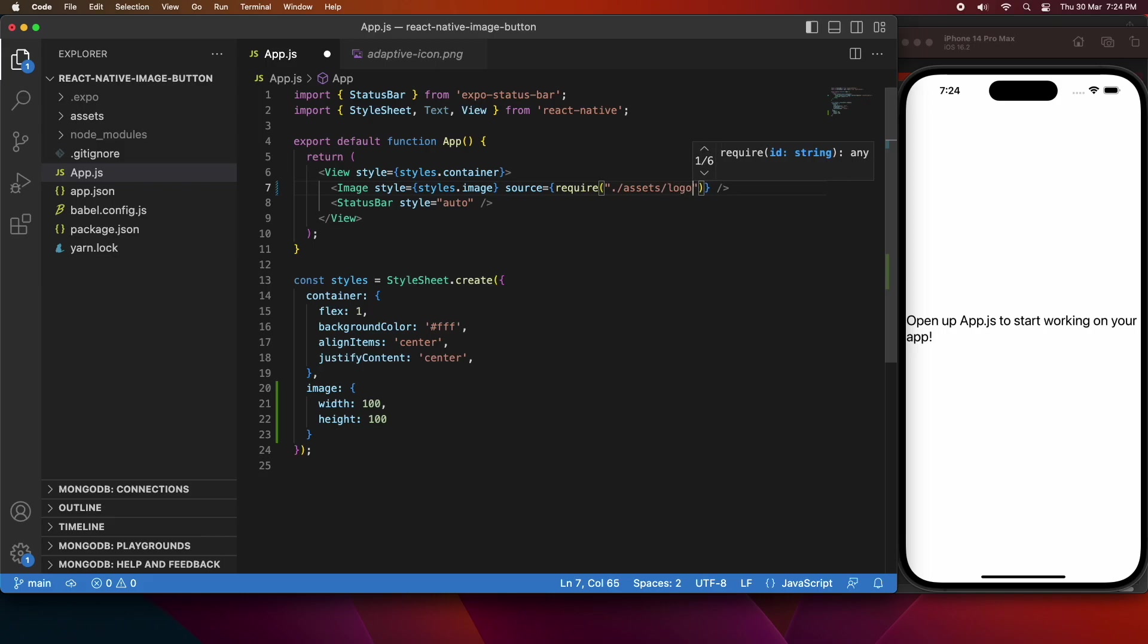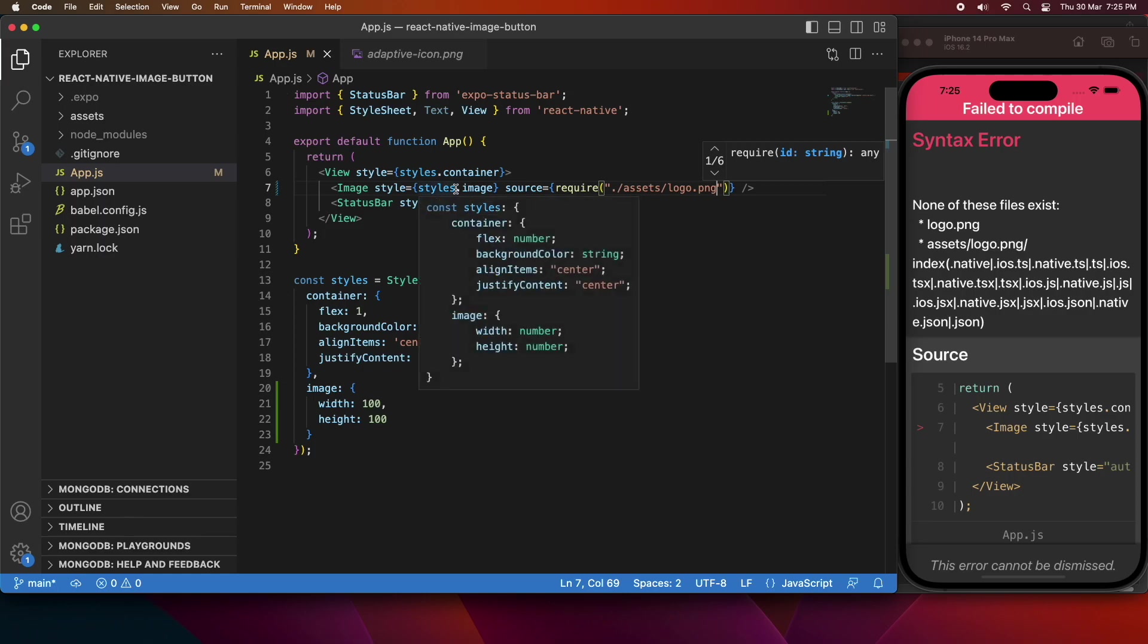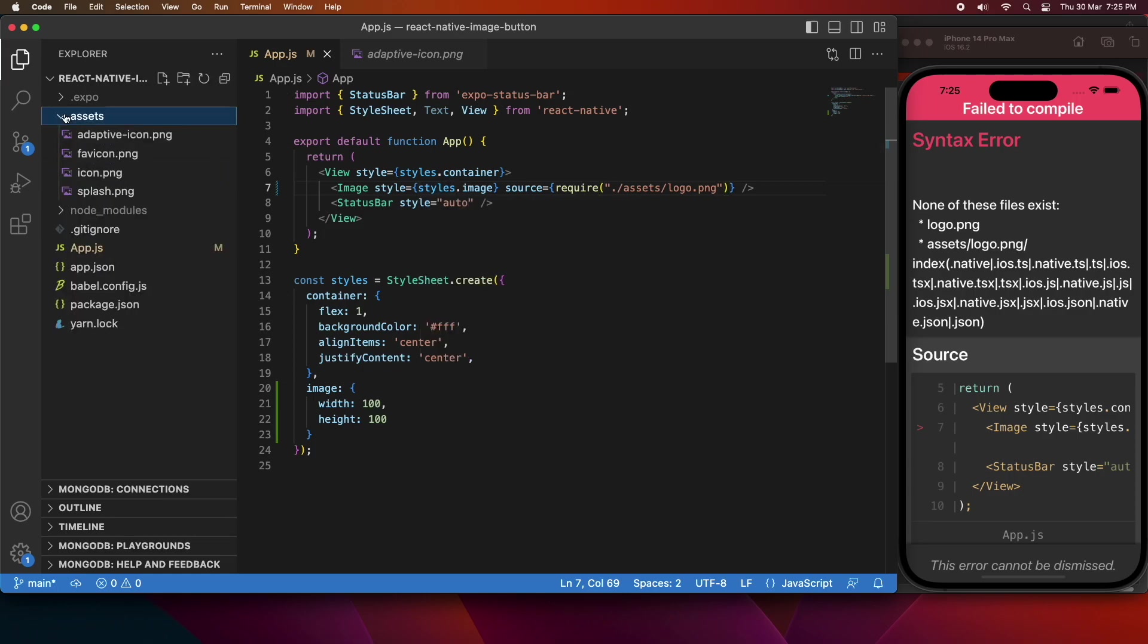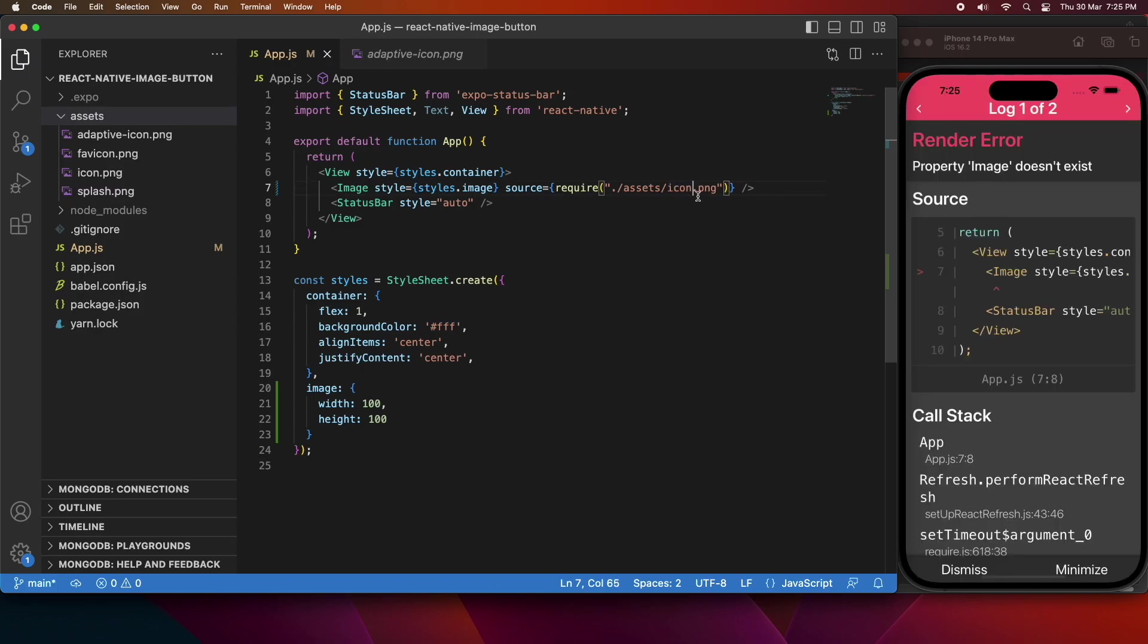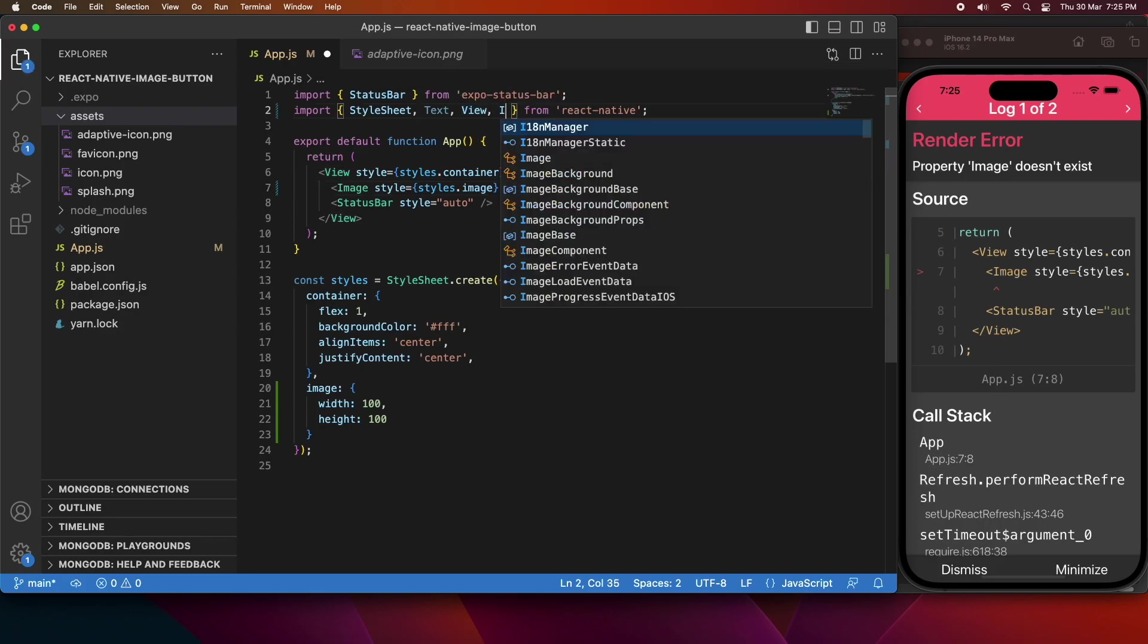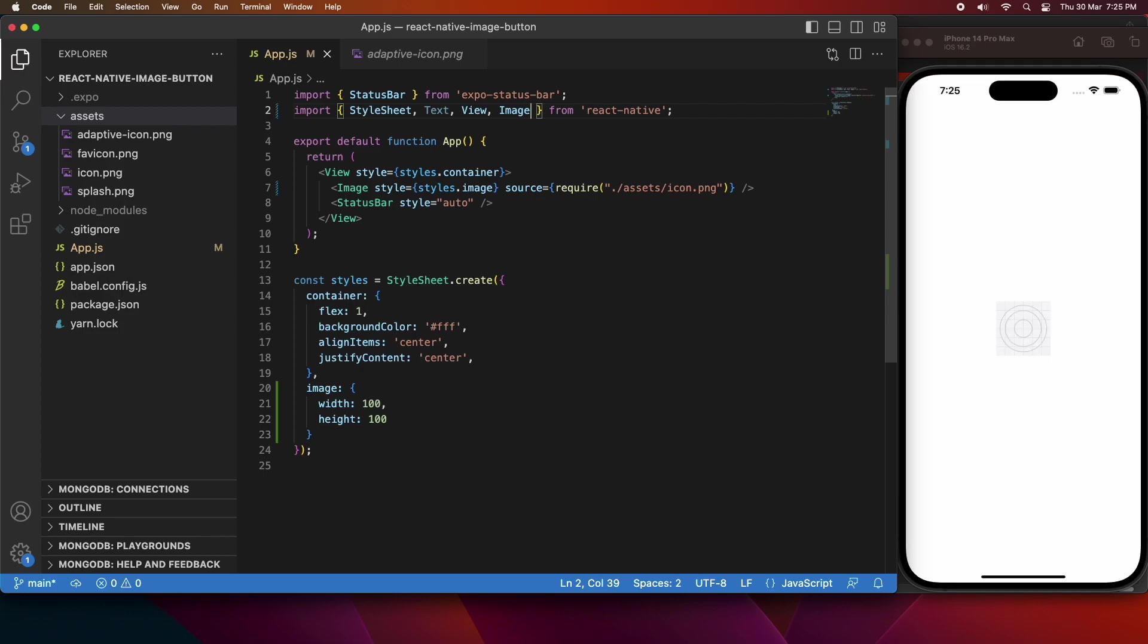So I'm just going to use the logo from inside there. Oh, I must have gotten that name wrong. Okay, it's icon.png instead of logo.png. So if I go ahead and update that, you also need to import image, obviously, from React Native, so that you can have that image component.